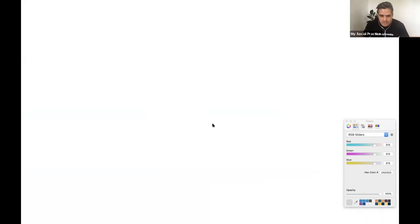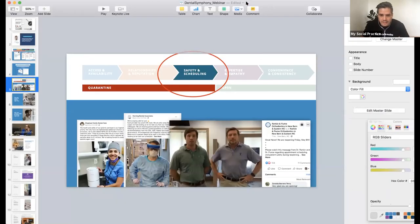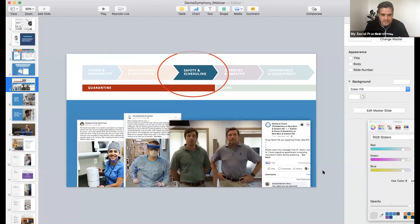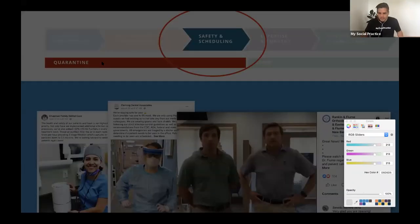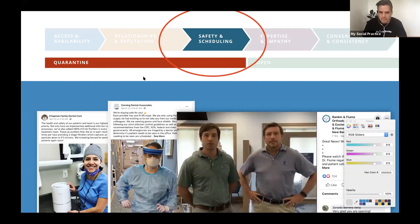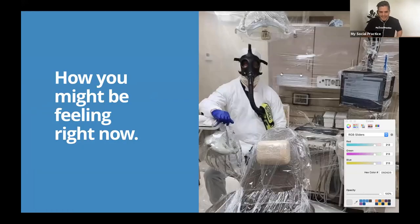You can download this worksheet and get started at whatever phase you're in at info.mysocialpractice.com/worksheet — we're offering it for free. I'm going to focus on the Safety and Scheduling phase, which is right before you open — probably the phase most of you are in right now. Some of you have already opened like Dr. Cockrell, but you can still focus on this phase even if you've already opened.